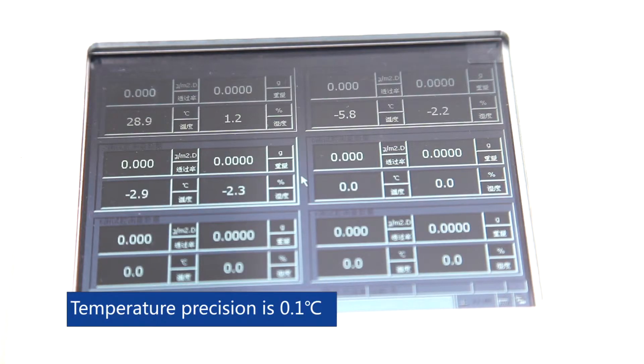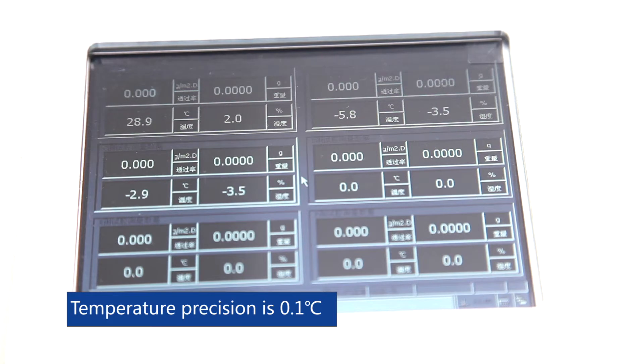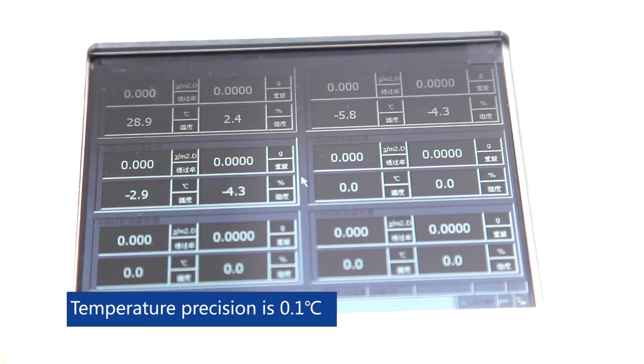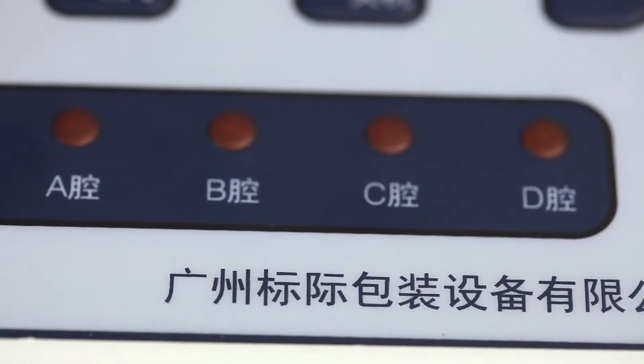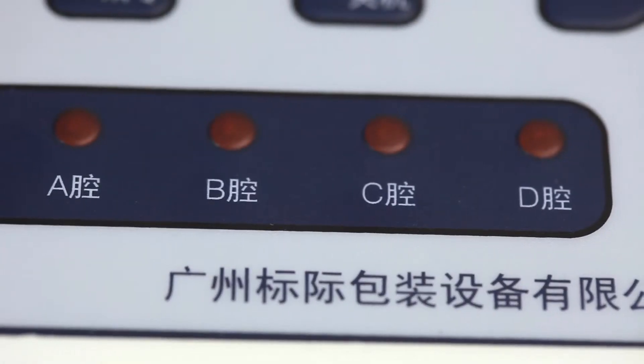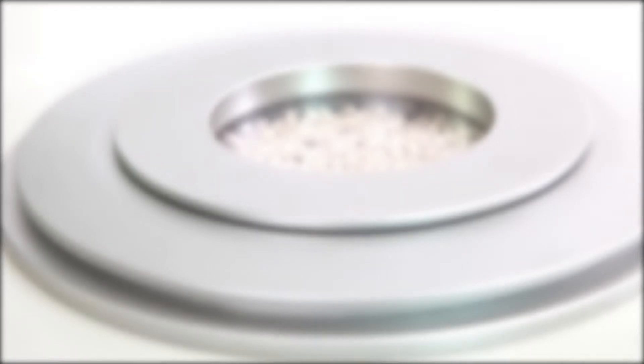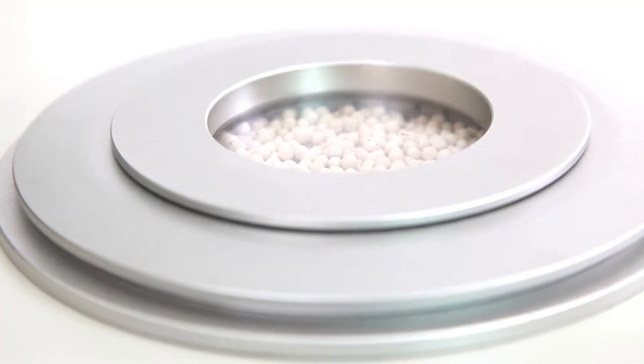Temperature precision is 0.1 Celsius degree. Can expand to maximum 12 chambers. It adopts weight decrease desiccant method.